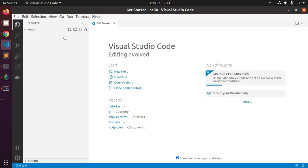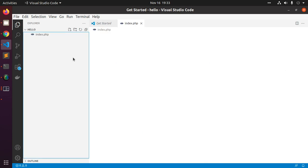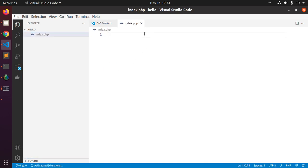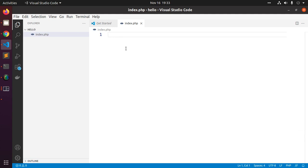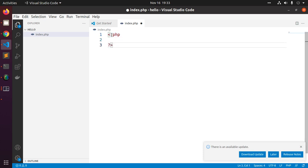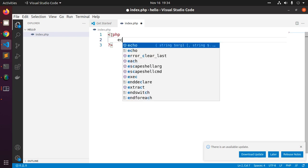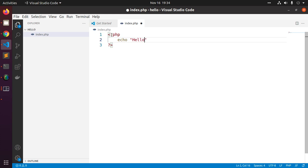Now create a file, name it index.php. Add these lines to display a simple message: hello XAMPP on Linux.